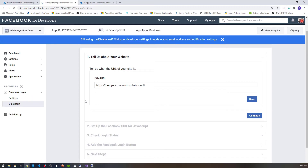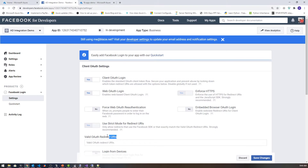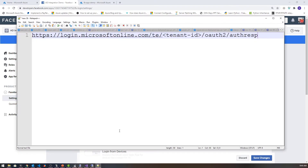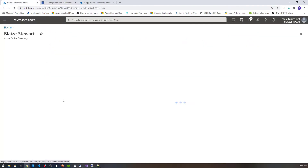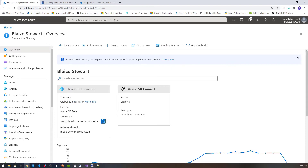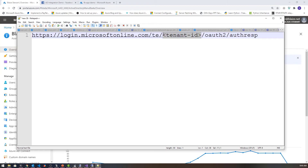Then we need to come over to settings and populate some other things. What I need to populate here is the valid OAuth URI redirects right here from the Azure portal — this is really the tenant ID. I'm going to edit the URI in Notepad++. It's going to look like this: login.microsoft.com with my tenant ID and then OAuth response. I can get the tenant ID from the Azure portal, copy it, and drop it in here.